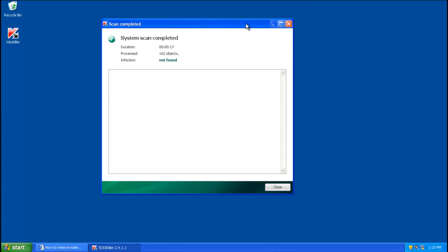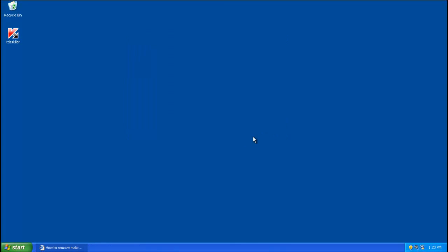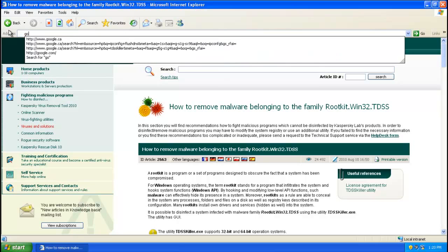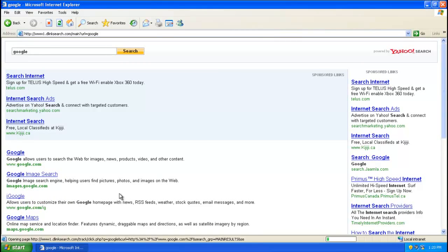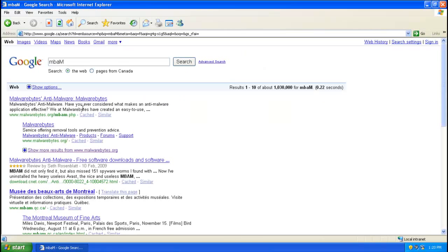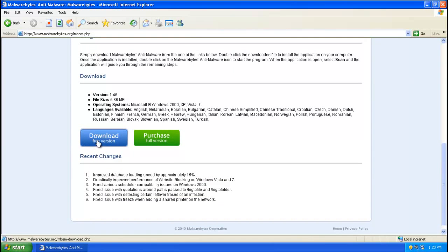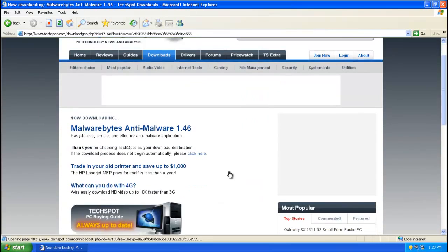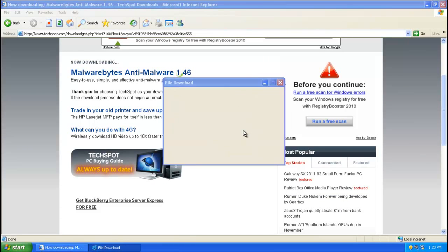I have no infections found, but if you have the Google Redirection Virus you should see infections found. After the scan, click Close. Now we need to download a program called Malwarebytes Anti-Malware to scan your computer for additional malware. Go to Google and search 'mbam', which will bring up the Malwarebytes Anti-Malware site. Make sure you download the free version of Malwarebytes Anti-Malware and click Download Now. Save it to your desktop.